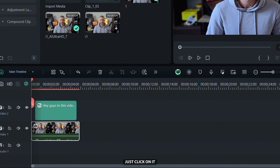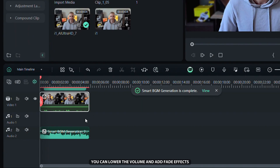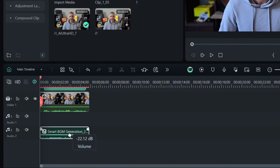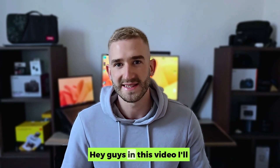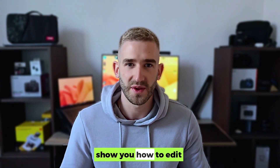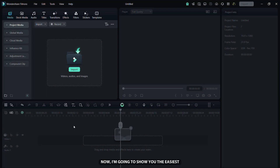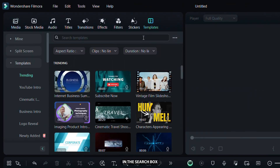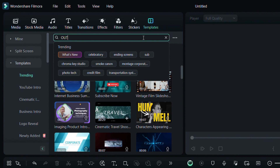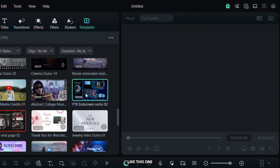Now just click on it and it will find the perfect music for your video. After that you can lower the volume and add fade effects. Here is what my video sounds like — Hey guys, in this video I will show you how to edit YouTube videos like a pro. Now I am going to show you the easiest way to create a YouTube outro. Go to the Templates tab and type 'outro' in the search box. You will find many cool templates for YouTube outros like this one.